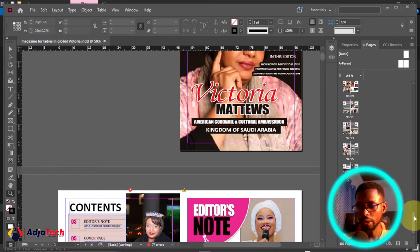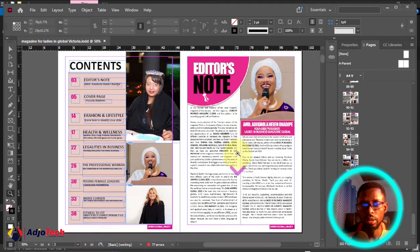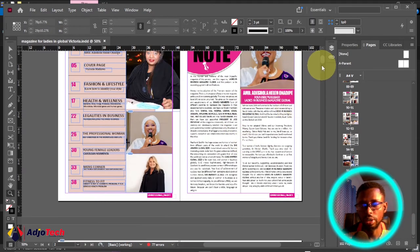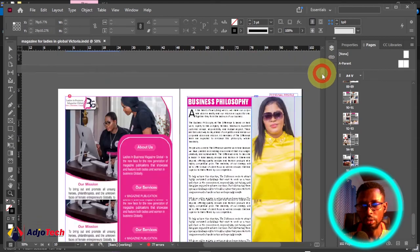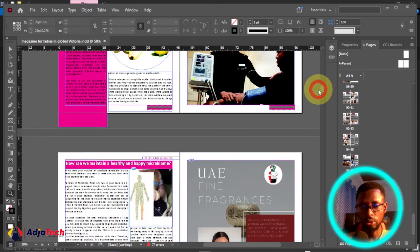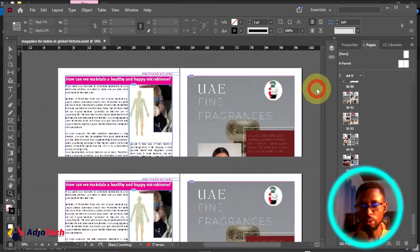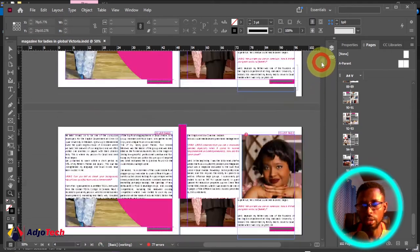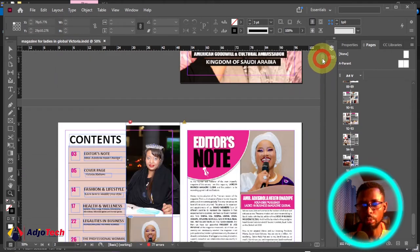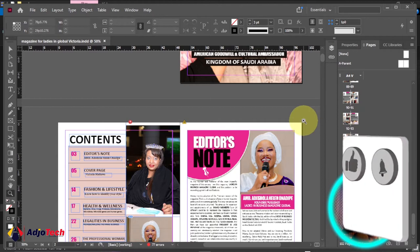At the moment I have close to over 102 pages for this magazine. I will show you how you can add extra pages to this, remove pages, delete pages, and also how to duplicate pages.